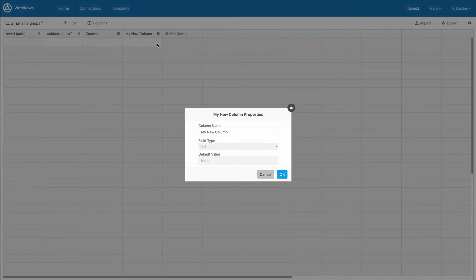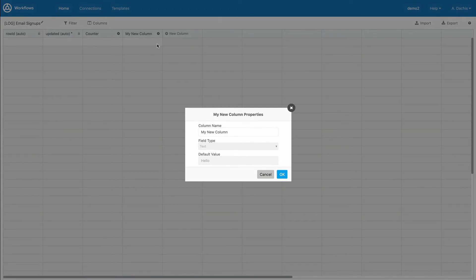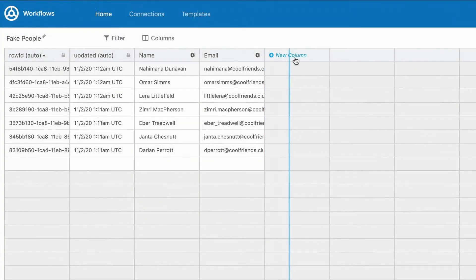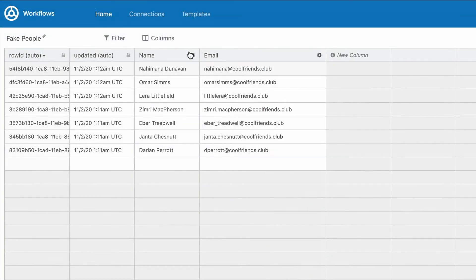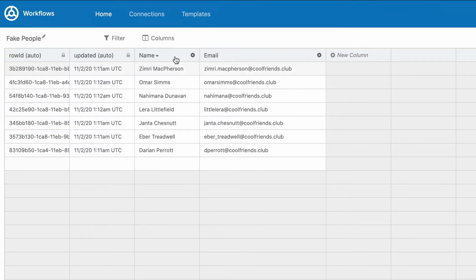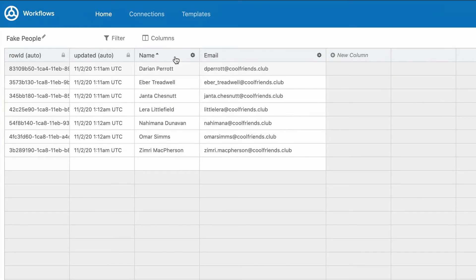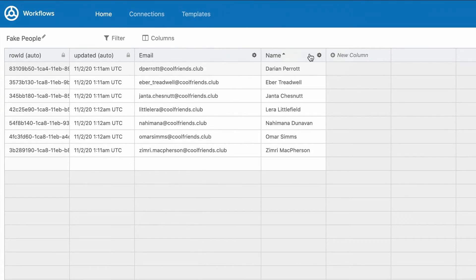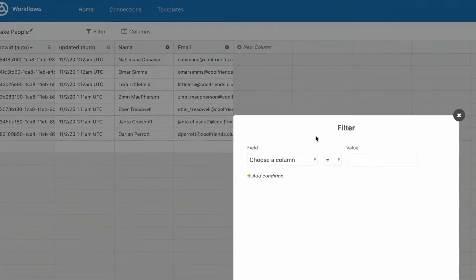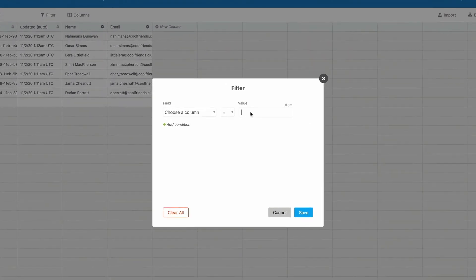As with most spreadsheet-style applications, you have access to standard functionality such as resizing columns by dragging the right border of the column header, sorting by clicking a column header and clicking again to reverse that sort order, reordering columns by dragging and dropping column headers, and filtering records that match your search criteria using the Filter button.